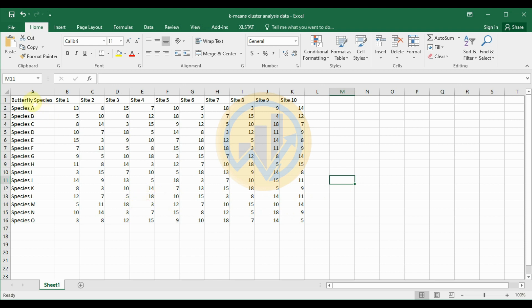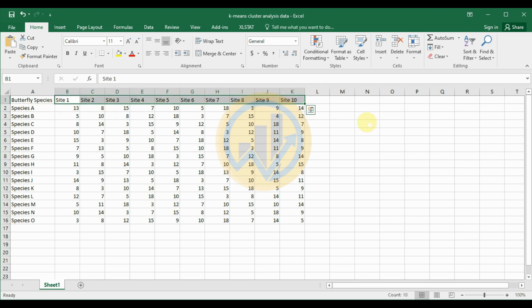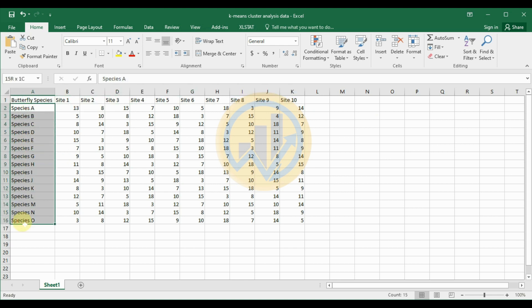The dataset is the butterfly species abundance data set. We take 10 different forest site locations and 15 different butterfly species for the butterfly species abundance dataset.